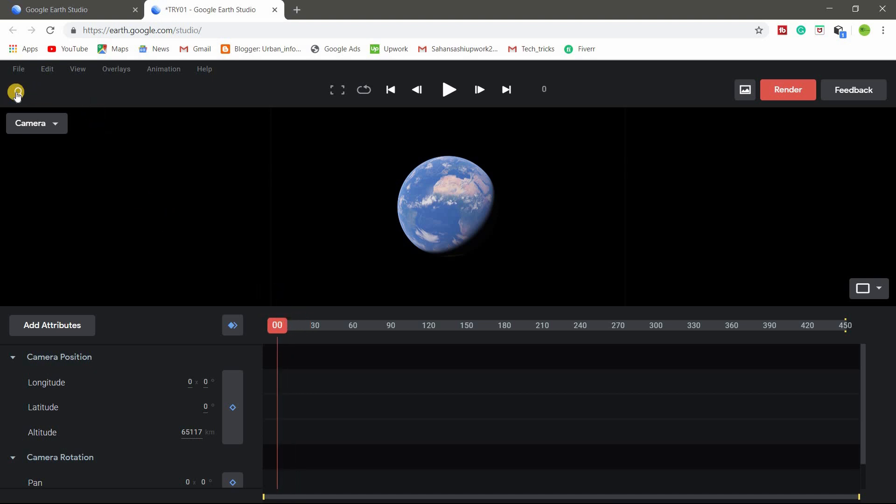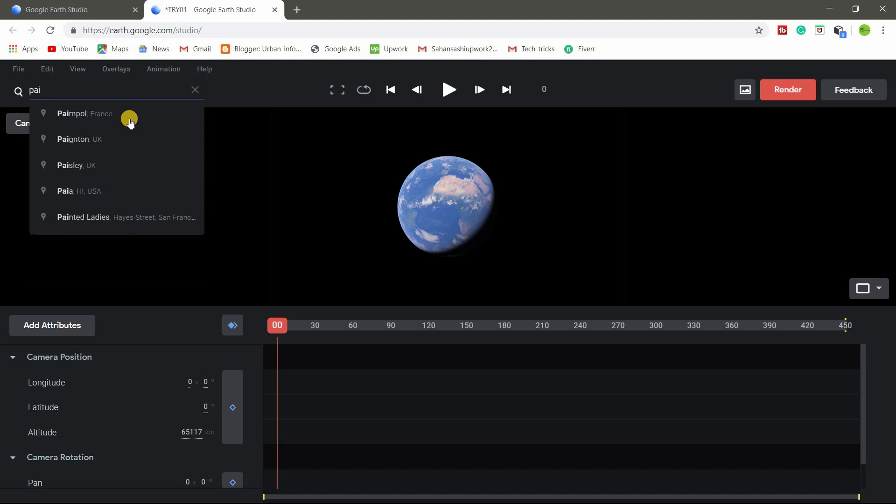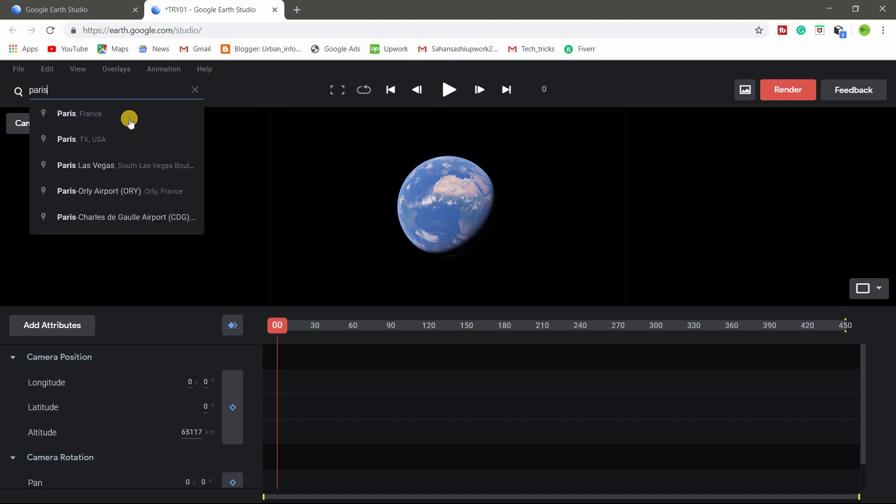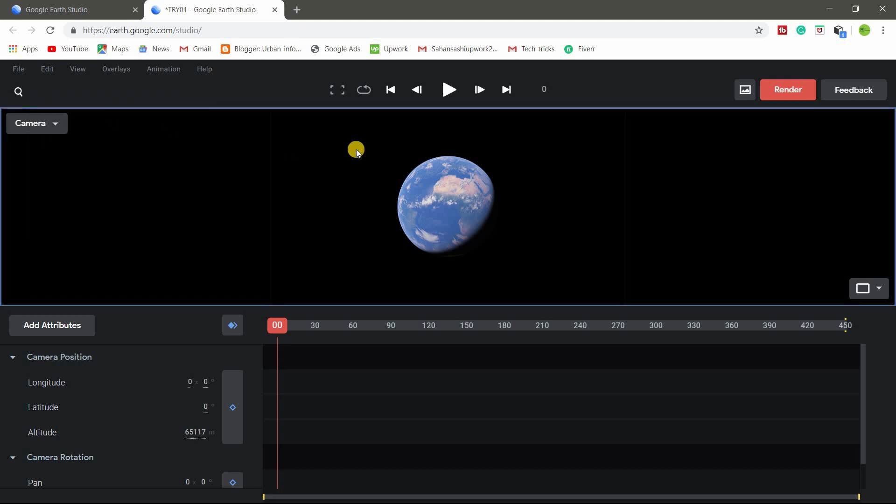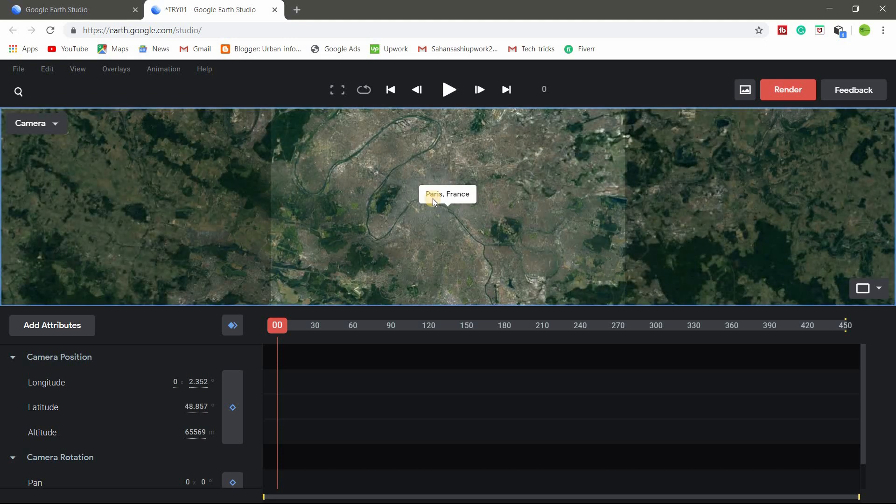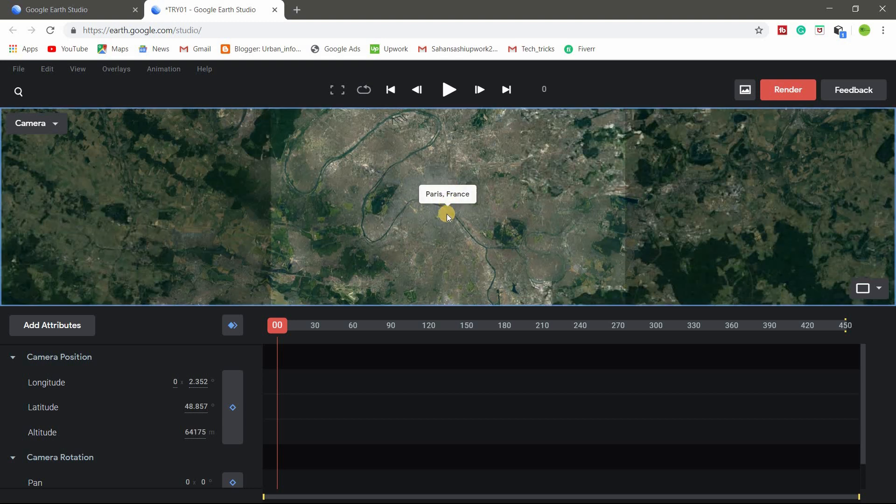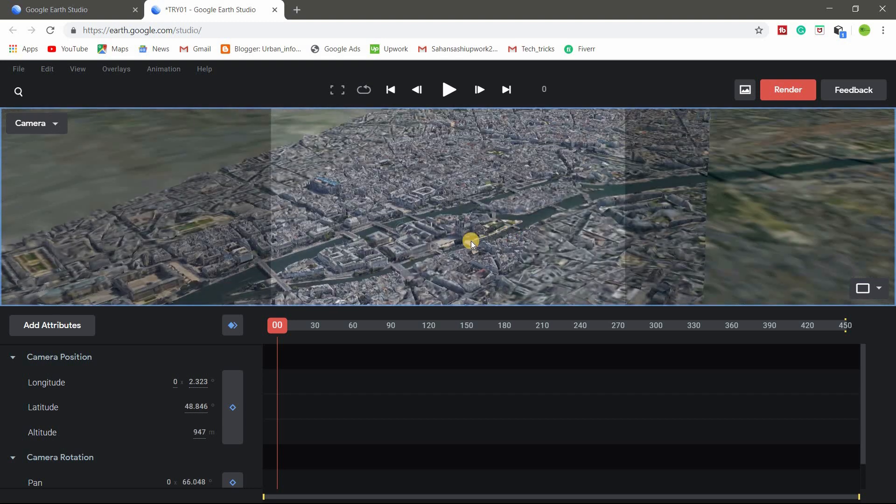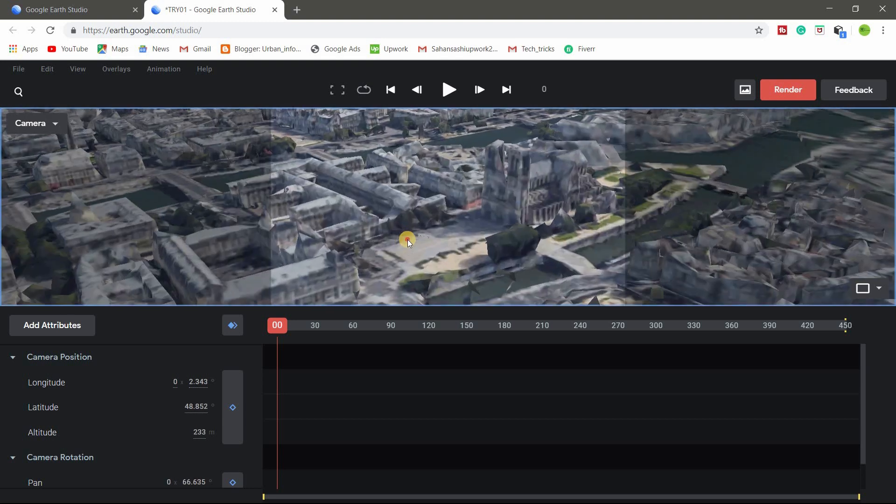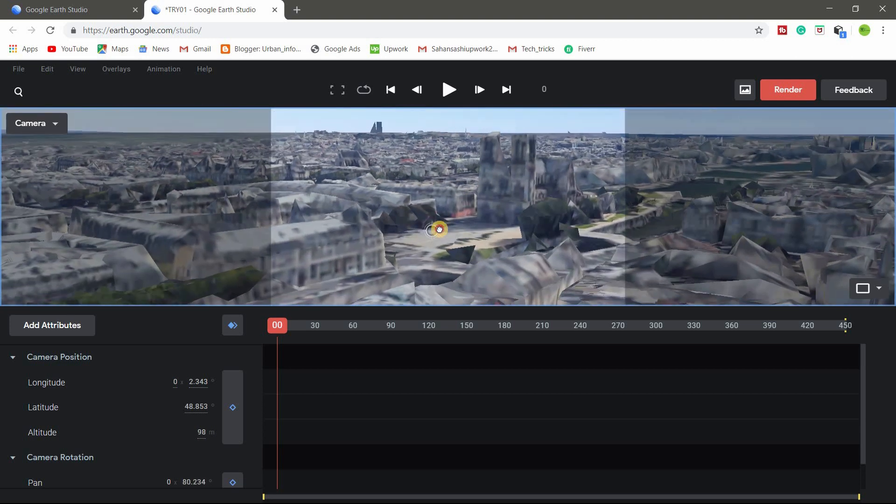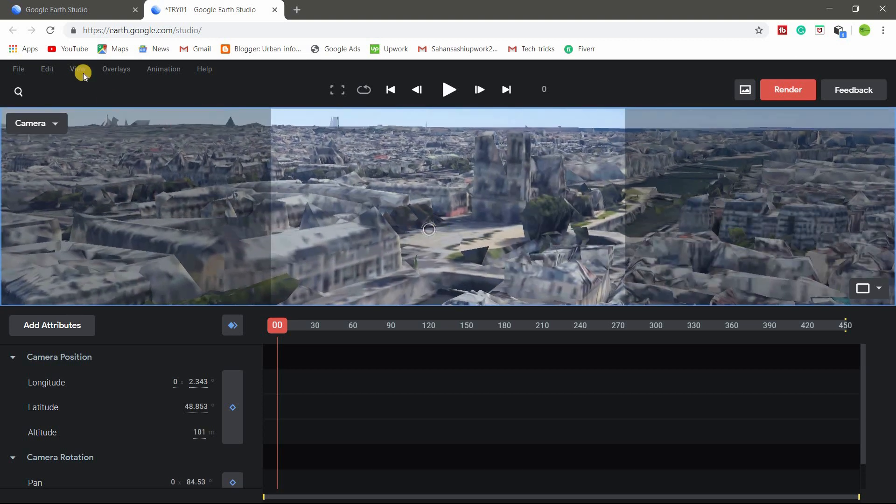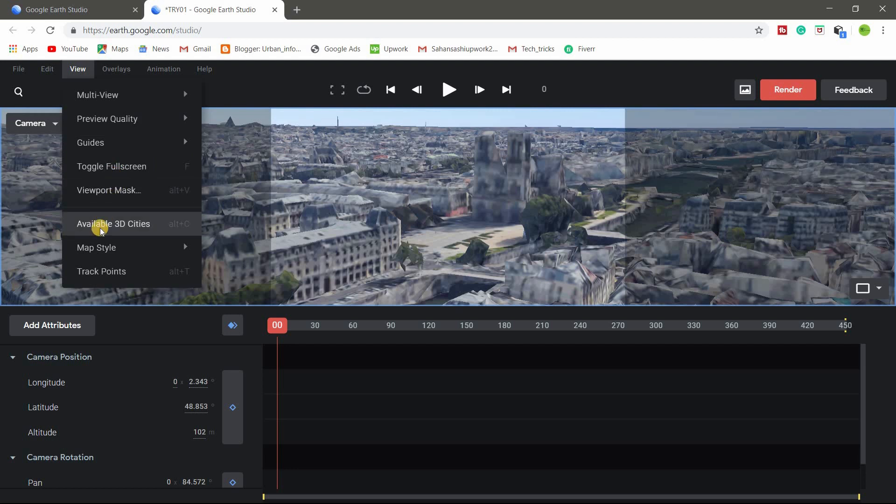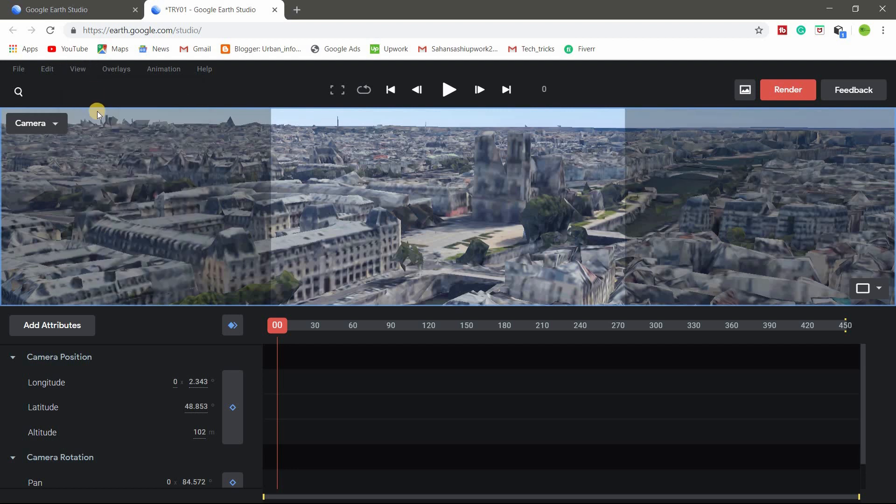So I am searching Paris, France. Yeah, I have Paris. So I am zooming. So make sure to available 3D cities.